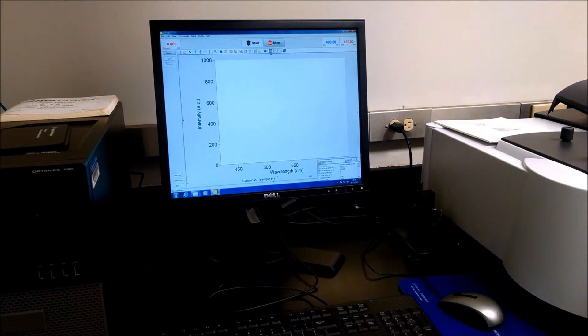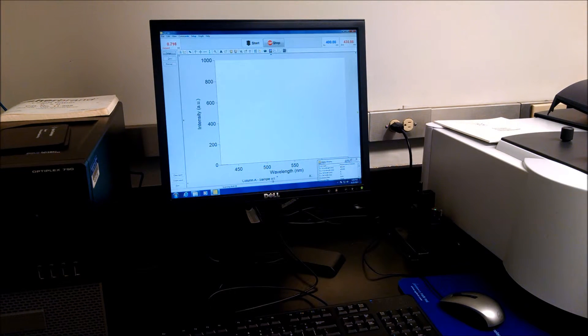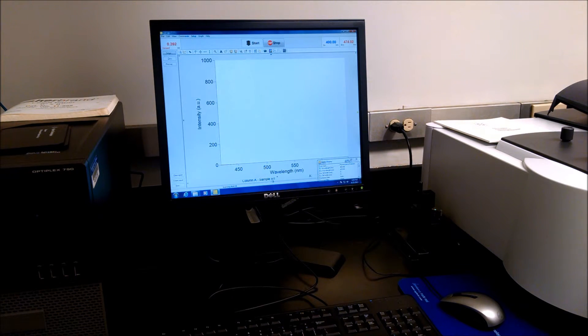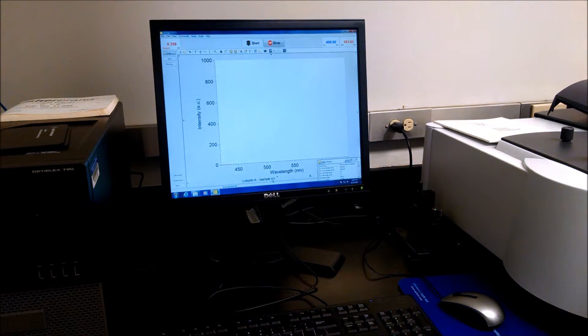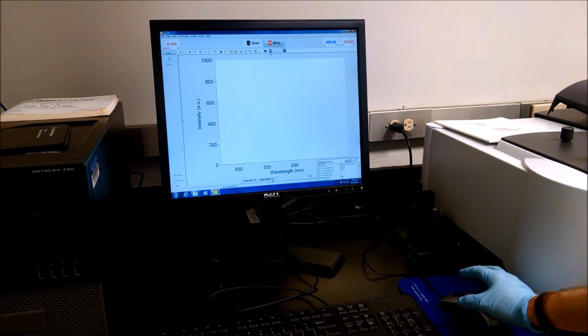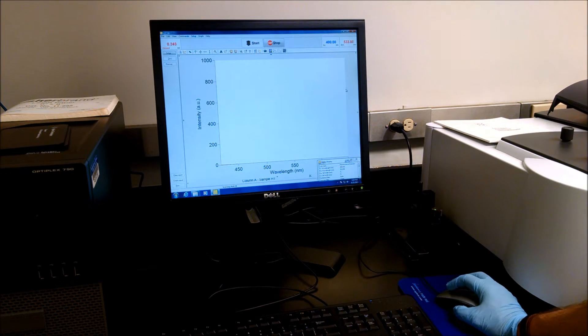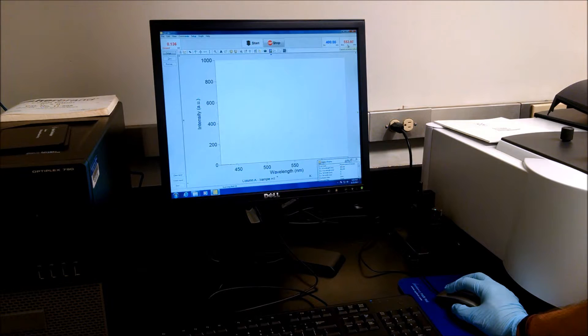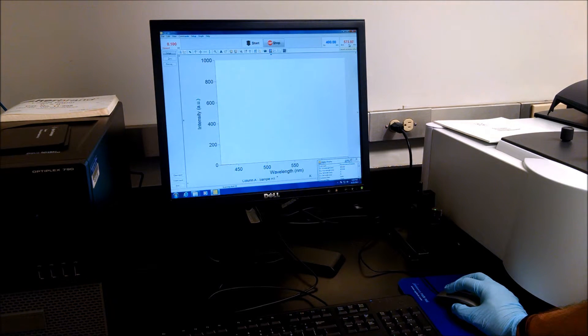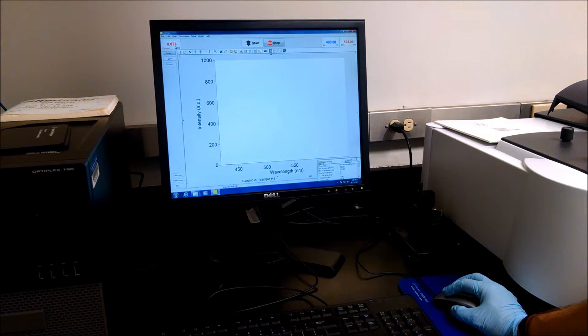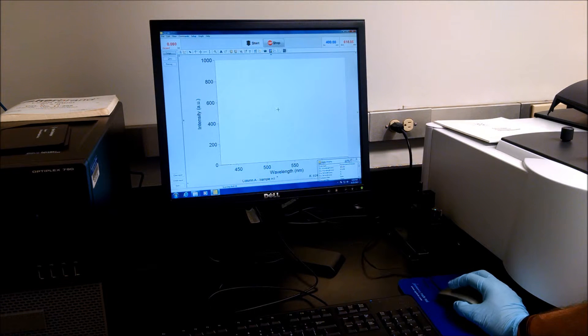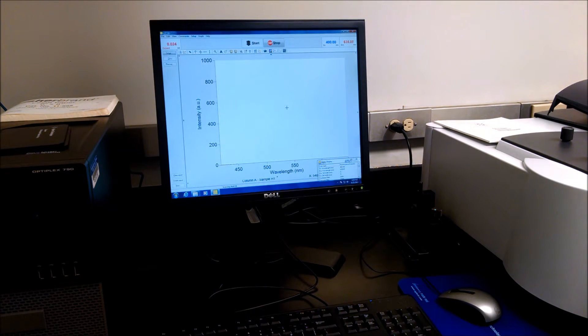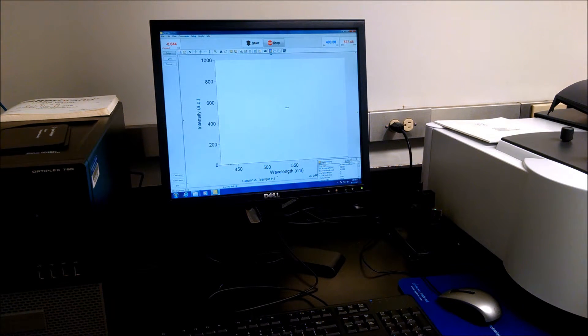And you could go in and program each sample well as a particular sample name. In your case, you probably don't need to do that much detail. So here you can see it's scanning the different wavelengths, measuring the emission. And this is the signal it's getting from the emission. We don't actually have a sample in the well, so we're not getting a lot of signal here.